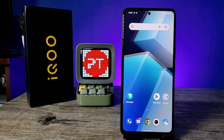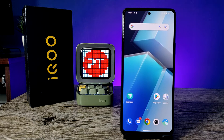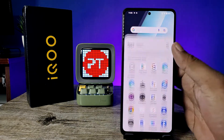Hey guys, welcome back to Phone Tricks. In this video we are covering how to enable Easy Touch on the iQOO 6 smartphone. Before you start, I request you to subscribe to our channel for more interesting phone videos.